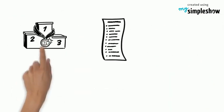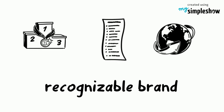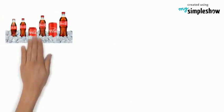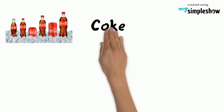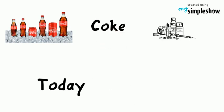It often tops the list of being the world's most recognizable brand. Its iconic Coca-Cola drink, also known as Coke, started life as medicine.